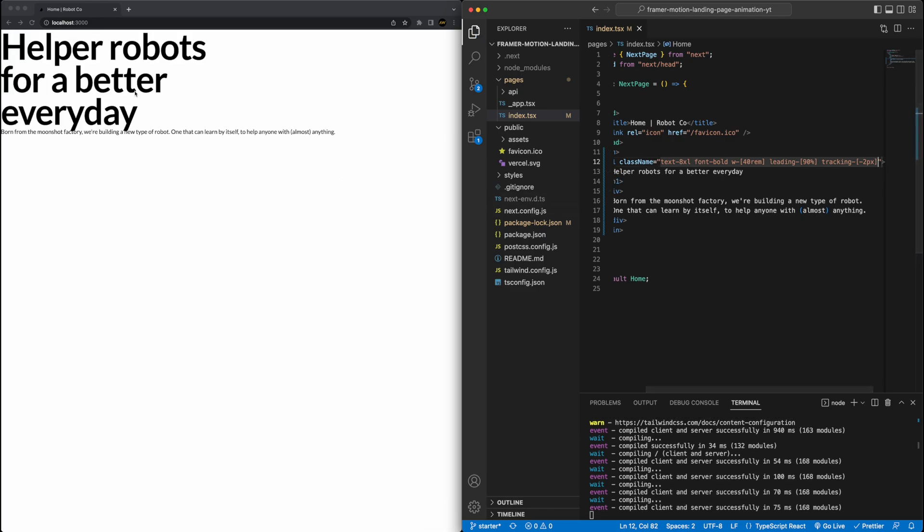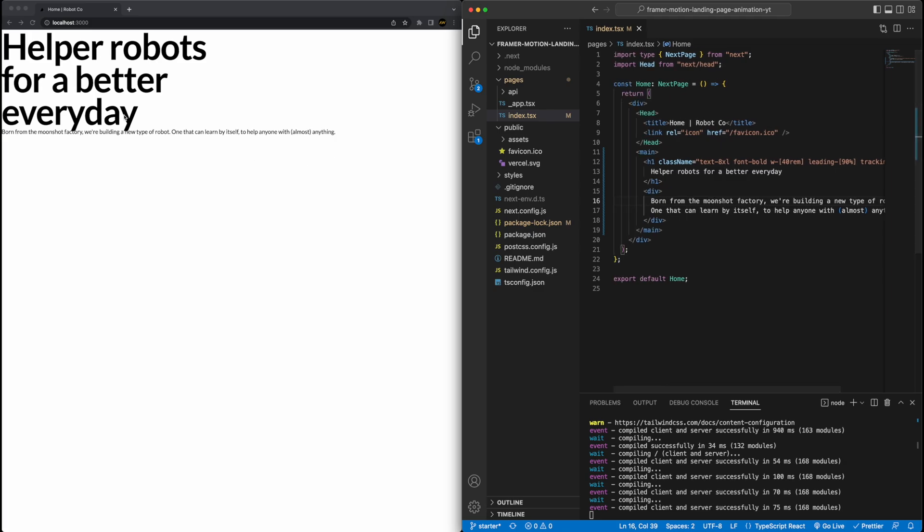If I hit save, you can see it applied all the styles here, which is starting to look a little bit better. You'll notice we added the width here of 40 rem. This is to essentially make sure that the h1 doesn't take up the full width of the container. More of a stylistic choice that we'll see later on why we do this.